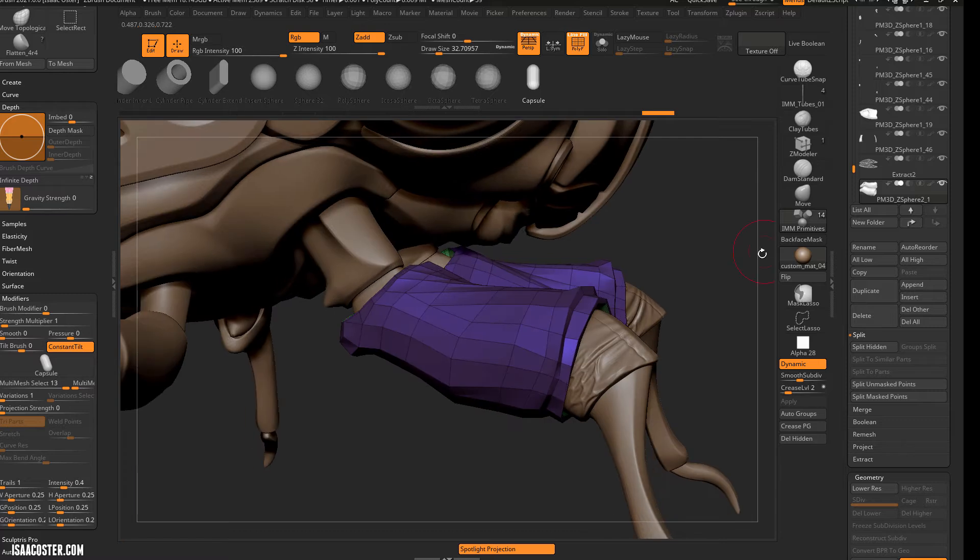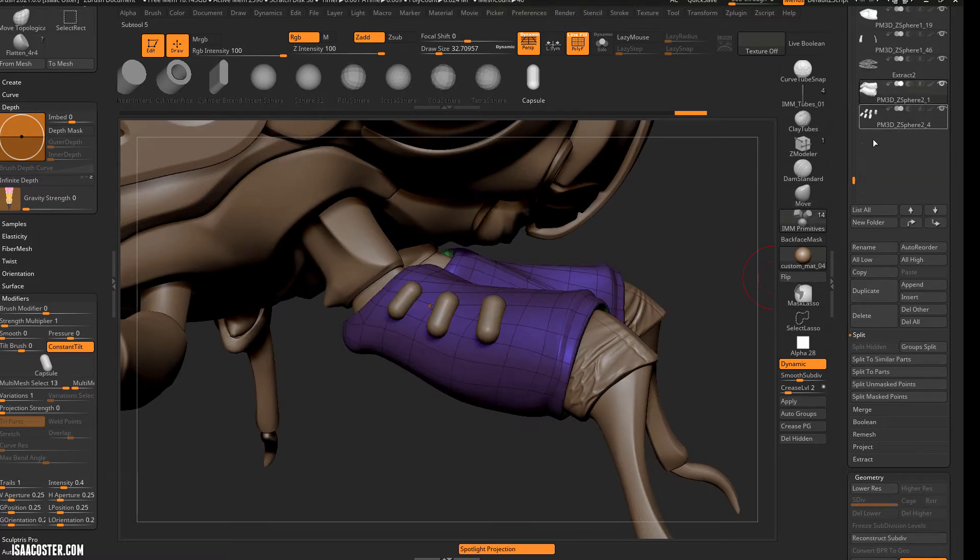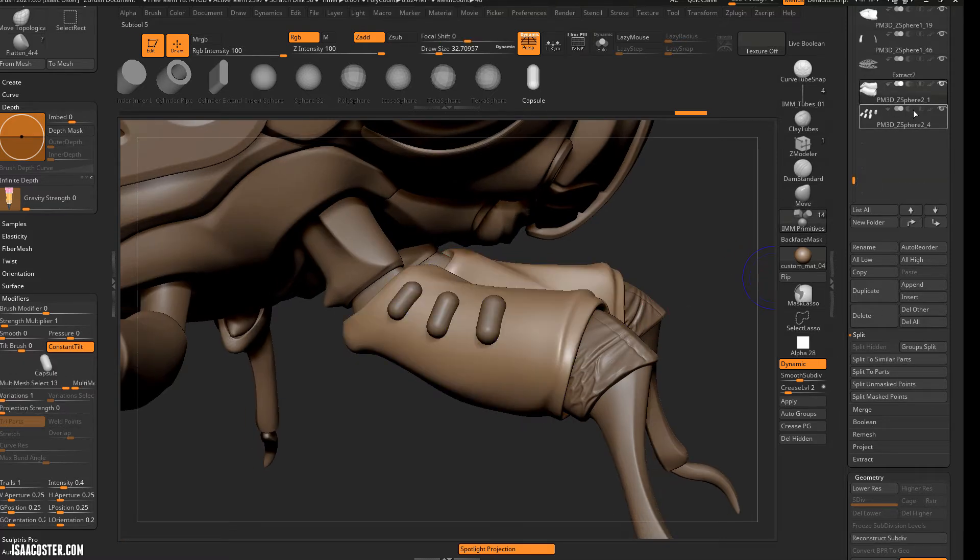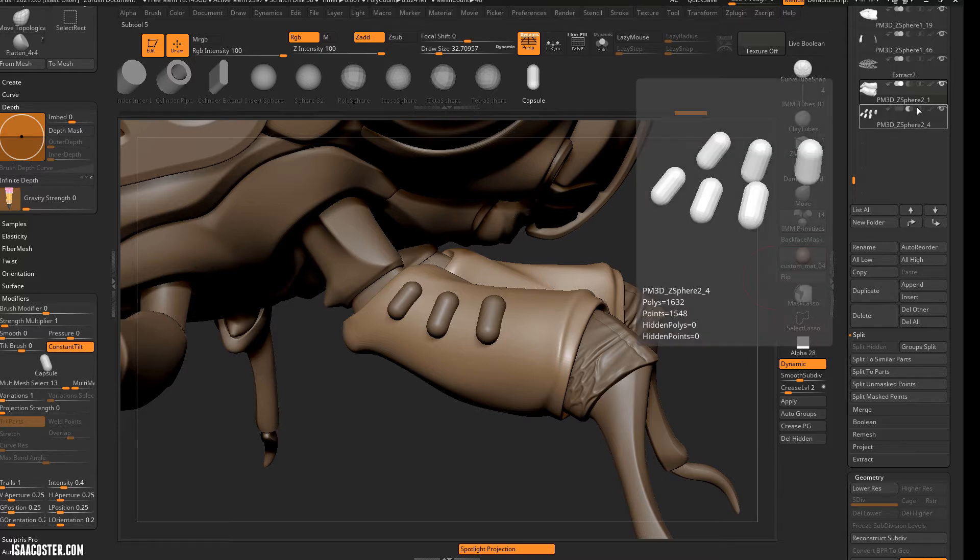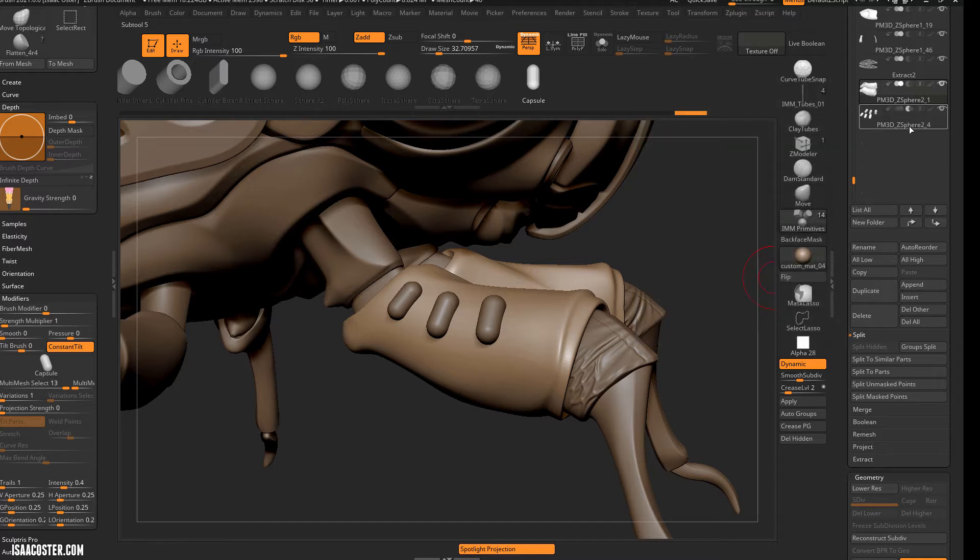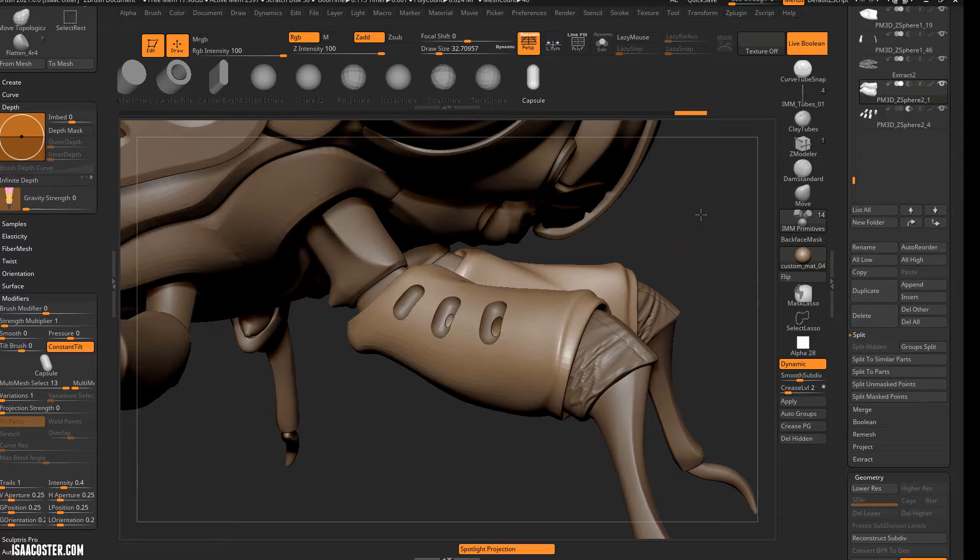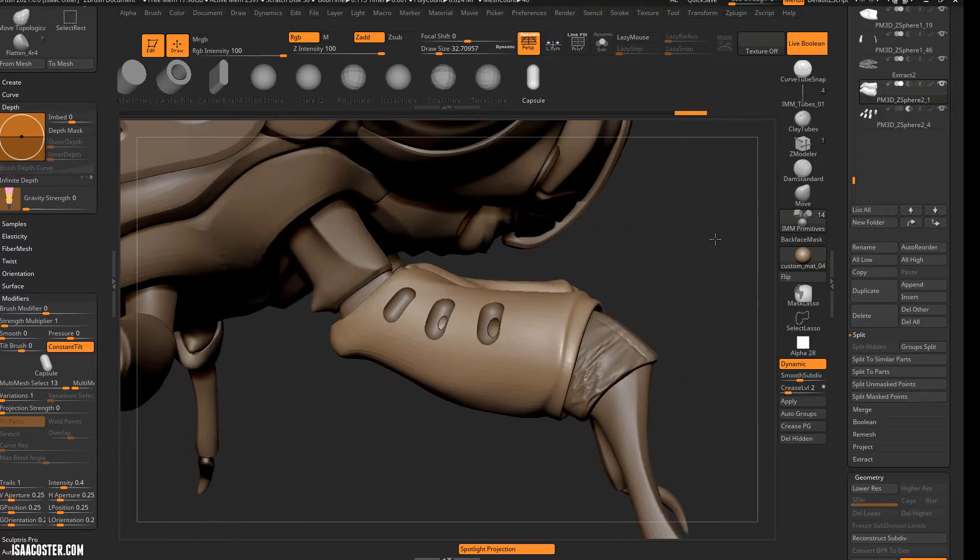I actually want to keep it separate for a reason. I'll show you in just a moment. So we'll do a split hidden, and if I just turn on the Boolean operation here, that will be a subtraction. This is a union, that's subtraction, and that's the intersection. And then turn on Live Boolean, you will see what we get.